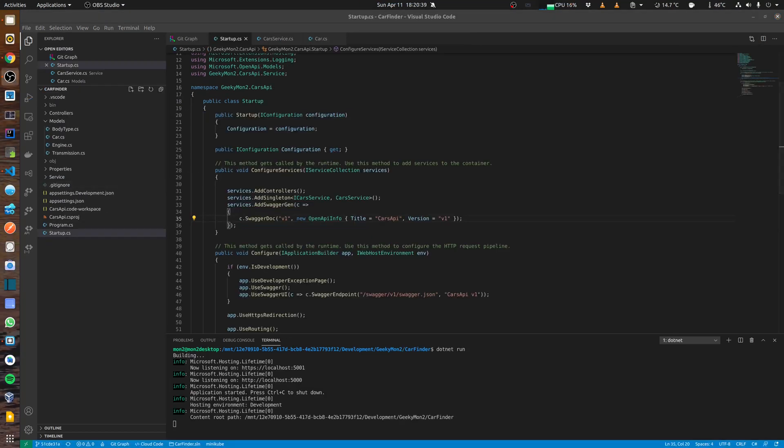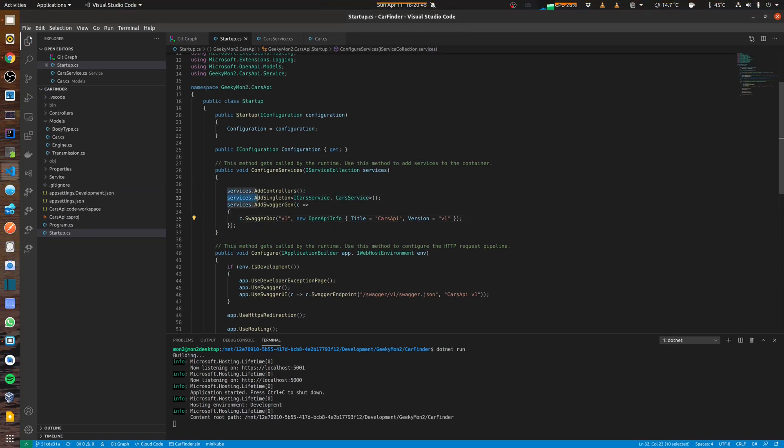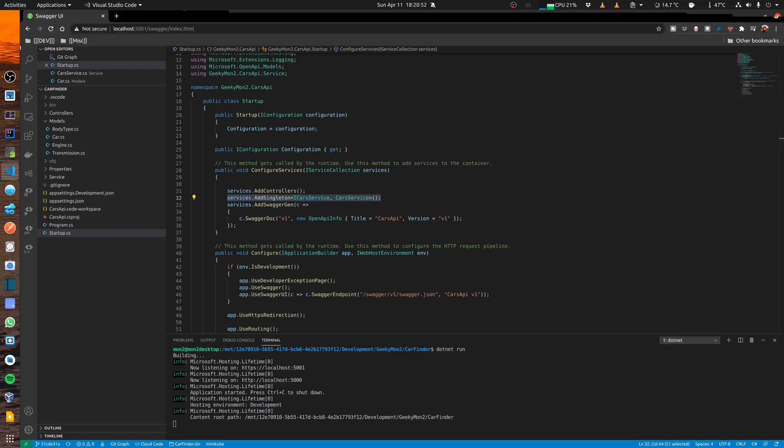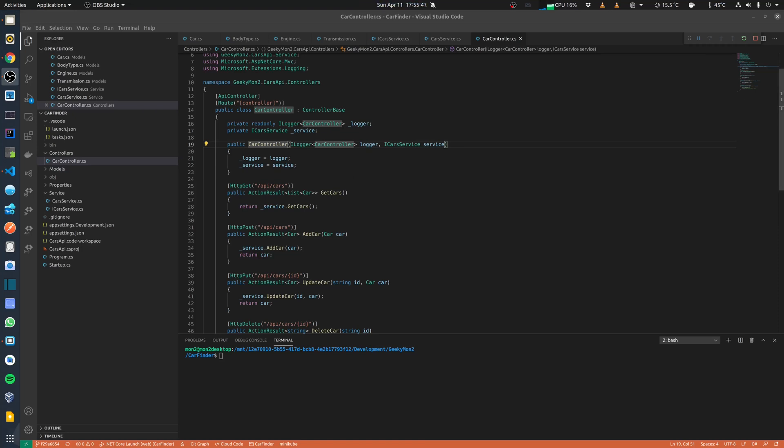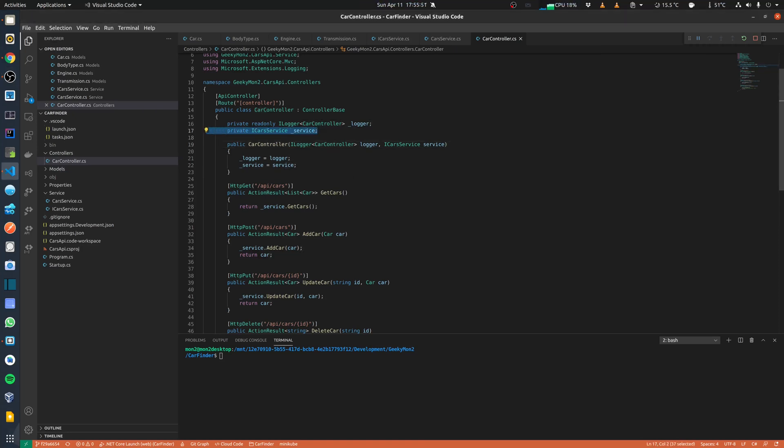In my startup.cs, I have actually injected the car service in the interface by calling services.addSingleton. I have passed the iCarService, the interface and the carServices class. And back in my controller, I have created the car controller and over here I will inject the object of the service.